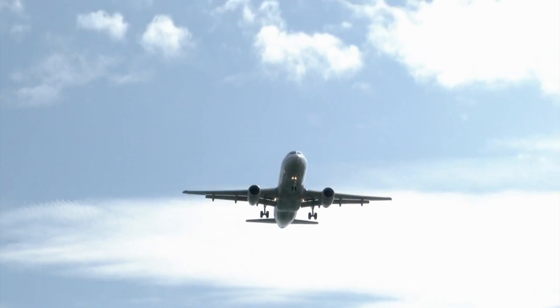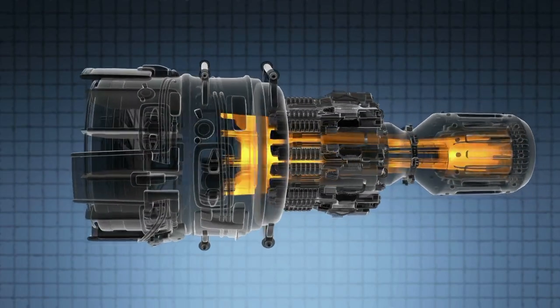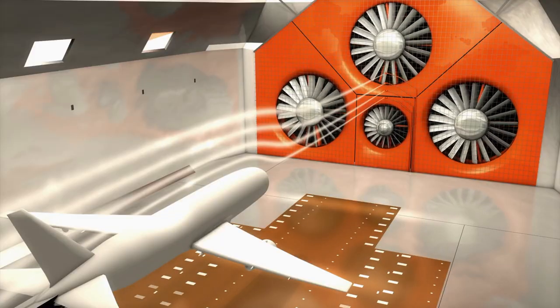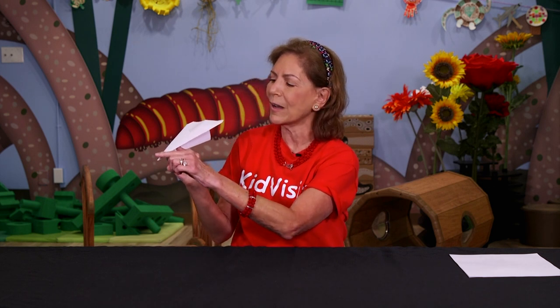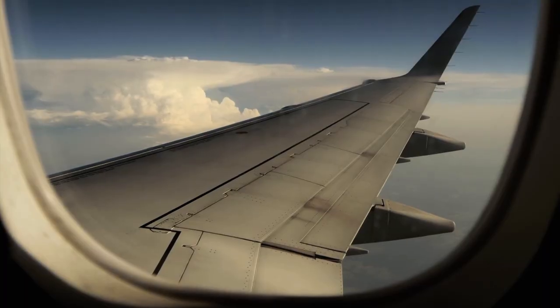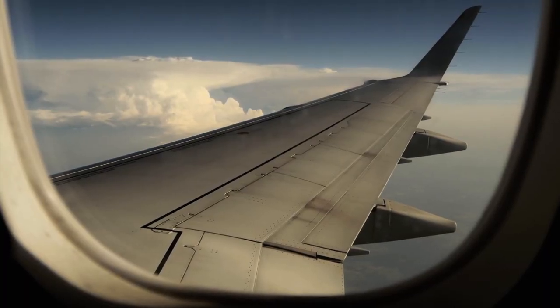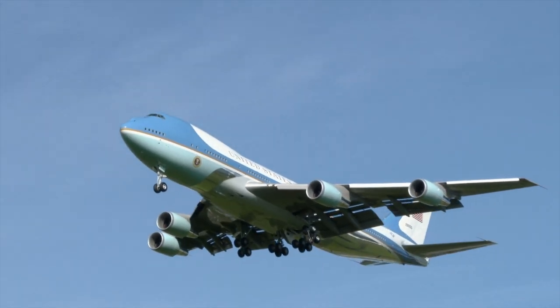Lift, thrust, drag, and weight. Lift is the air under the wings. Thrust is what's maneuvering or powering the airplane. Drag is the air going over the top — that's why all airplanes have noses that are thin, and they have wings so they can lift the airplane. Weight comes from gravity and from the weight of the plane itself, which wants to make it go down.